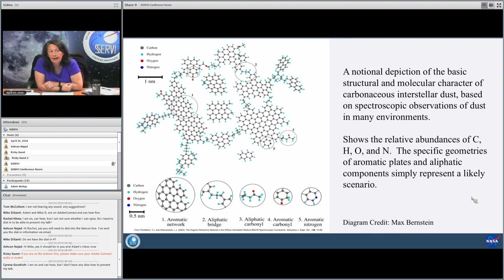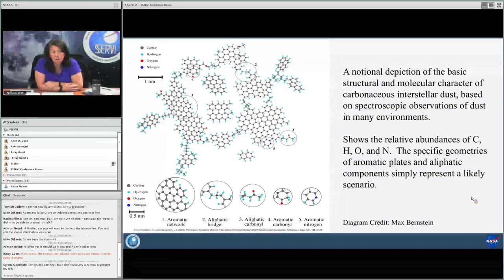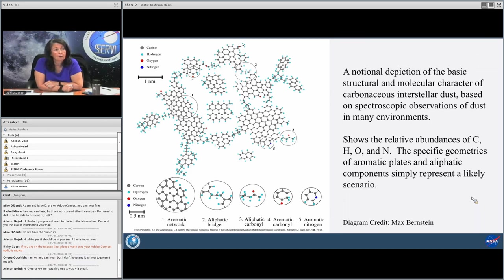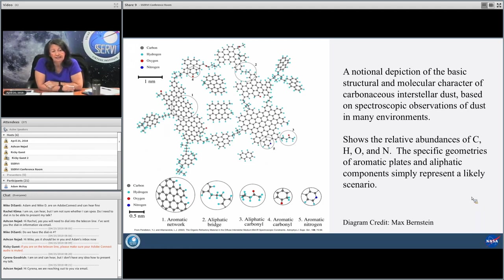Based on all the information we had 15 years ago on the hydrocarbons in the diffuse interstellar medium, we were able to piece together a notional depiction of the basic structural and molecular character of carbonaceous interstellar dust. This is accurate to what we knew at that point about emission and absorption of all the characters I've talked about so far — just a notional idea, but illustrative of what a piece of an interstellar grain might look like. The diagram credit goes to Max Bernstein, from a paper that Lou Alamondola and I published back in 2002.